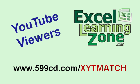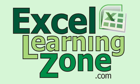YouTube viewers, this special is just for you. Go to this special link, 599cd.com, slash, X-Y-T-M-A-T-C-H. That's X-Y-T Match. You'll get a 25% discount off of any order, including this course, for any of my tutorials.